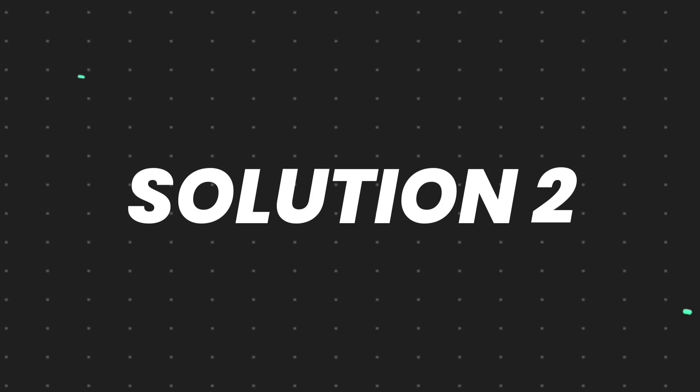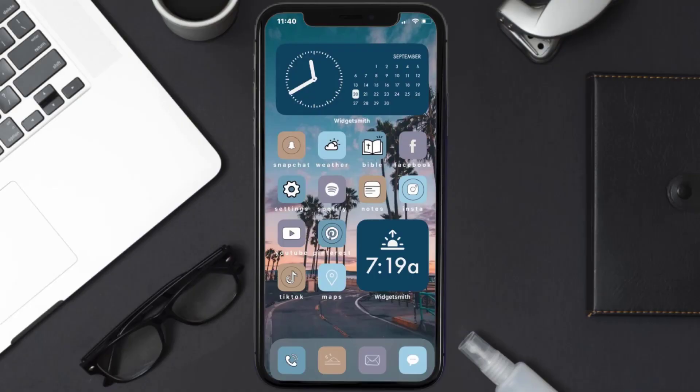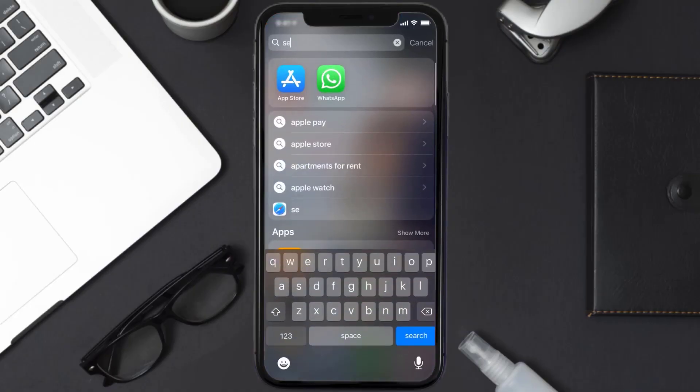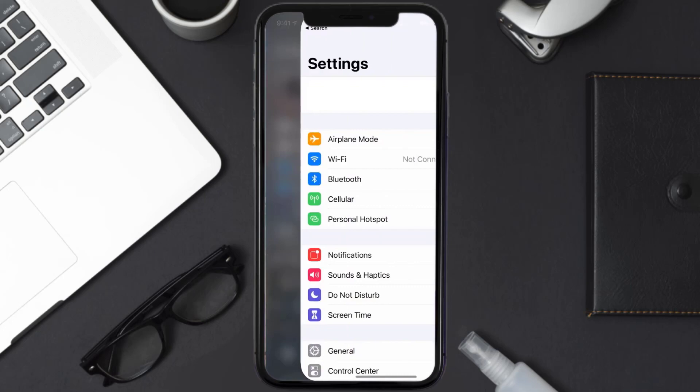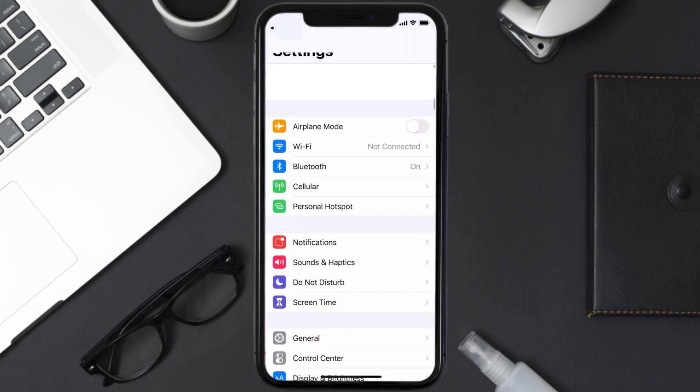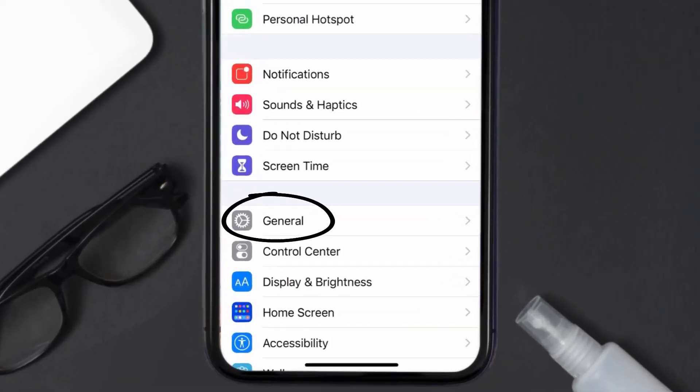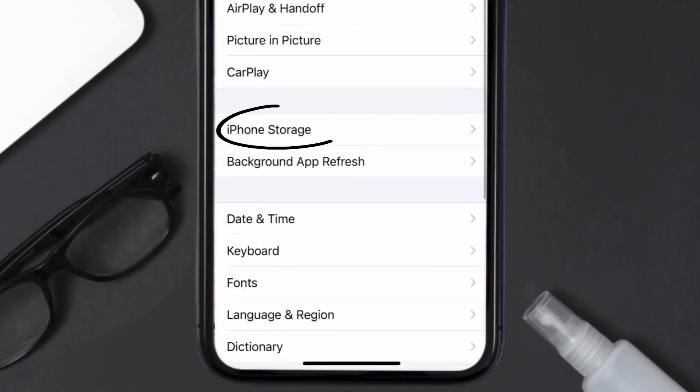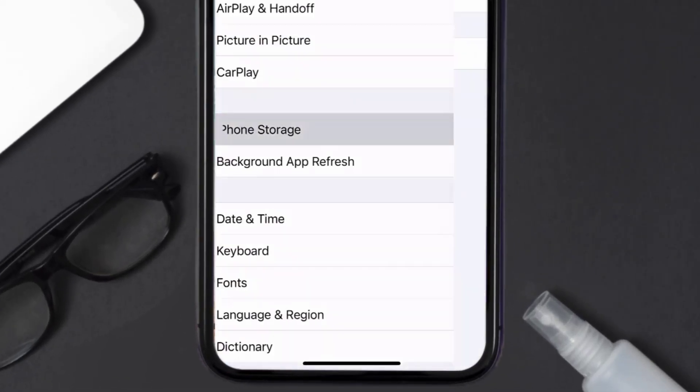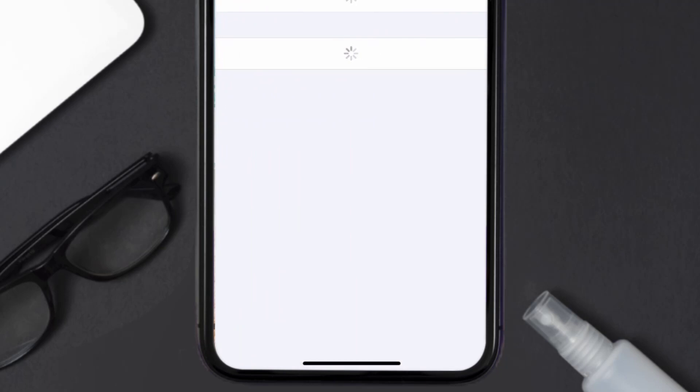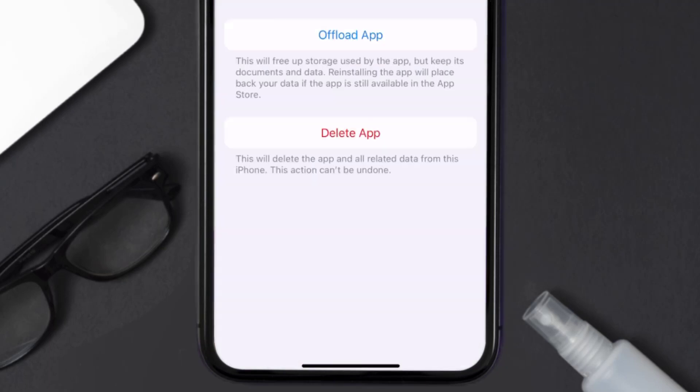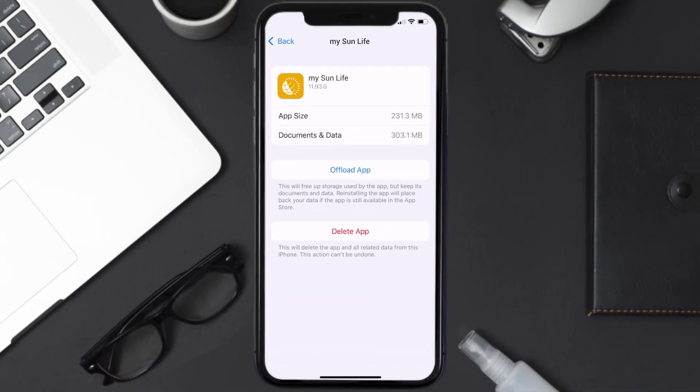But if you still encounter this issue, then you need to clear app cache. Go to your device settings and then scroll all the way down to General and tap on it. Then tap on iPhone Storage. From here, search for the Sunlife mobile app and then tap on it.